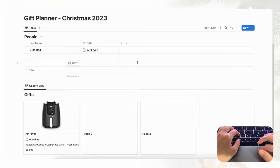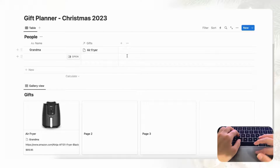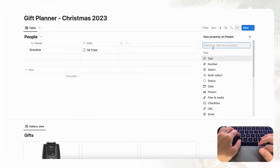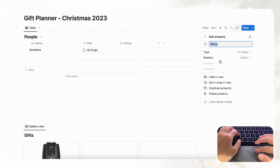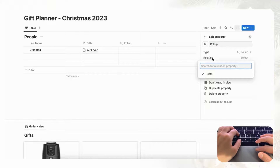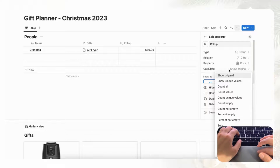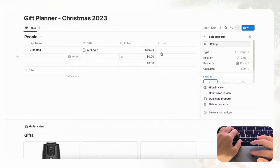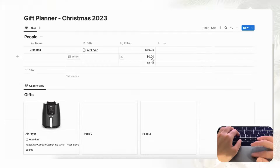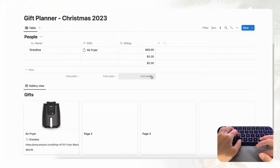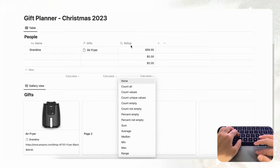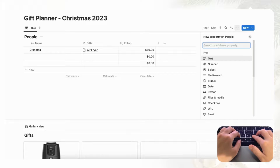Now we can add the price to the People list so we can calculate the total cost of all gifts. Click the plus sign to add a Roll-up property, select the Gifts relation, choose the Price field, and set it to Sum — this will sum up all the gift prices connected to that person. Since we may not have bought all the gifts yet, let's add another property called Bought using a Checkbox property, renamed to Bought with a question mark.